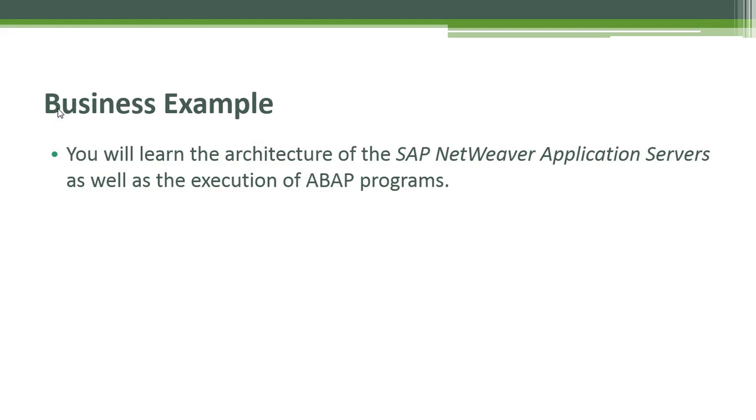At the end of this lesson you will learn the architecture of the SAP NetWeaver application servers as well as the execution of ABAP programs.